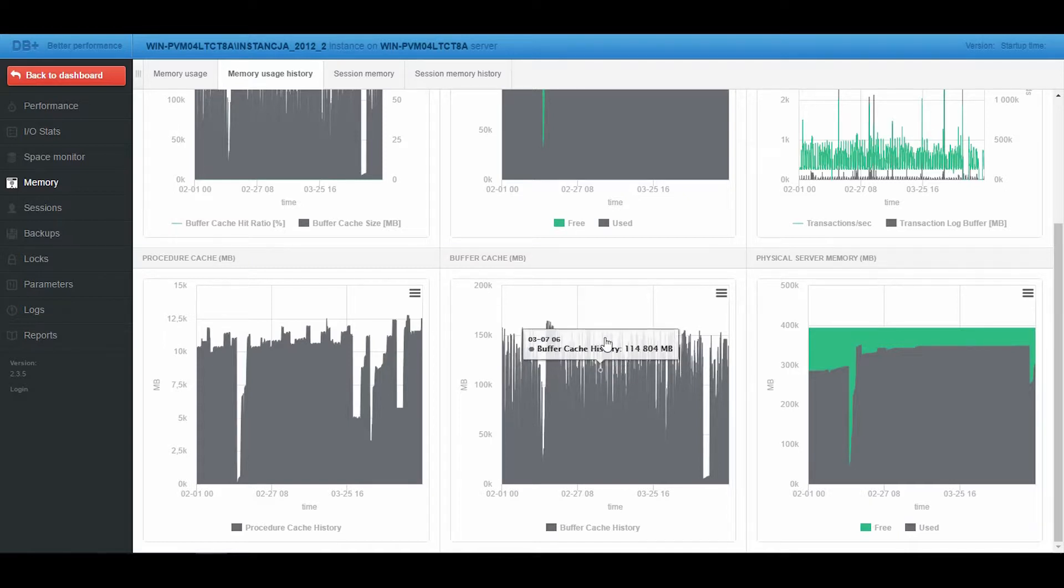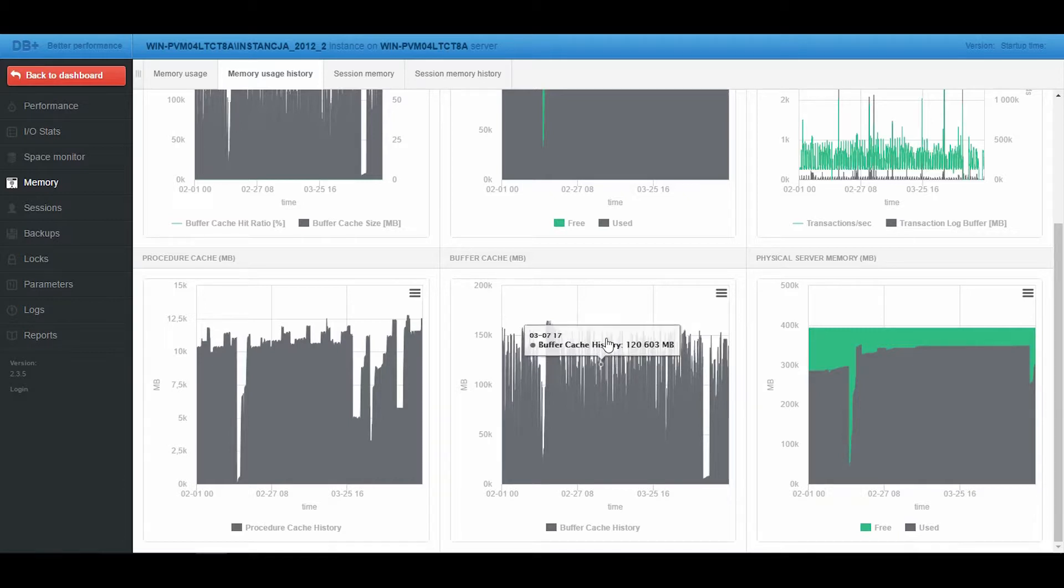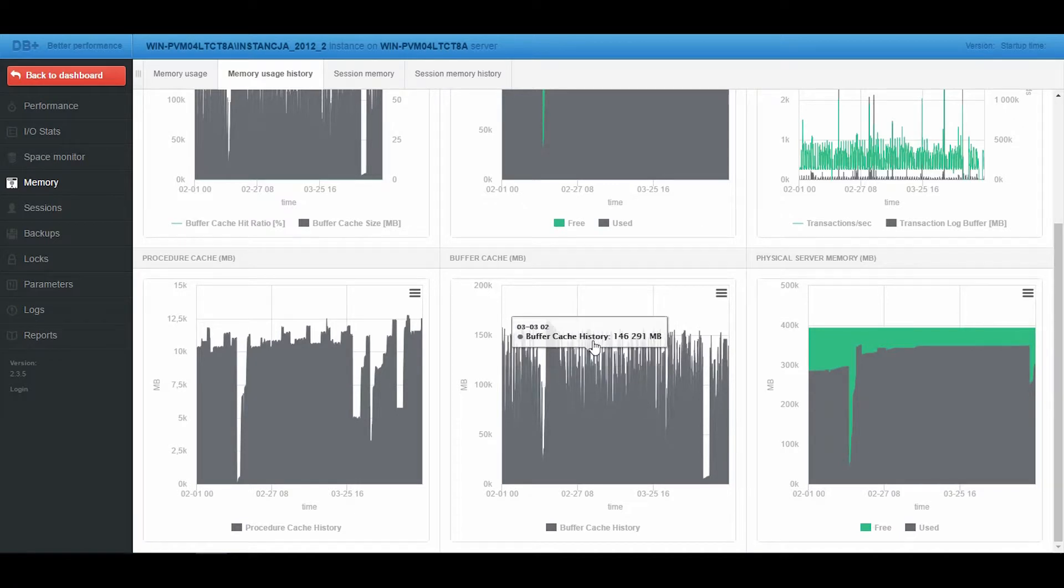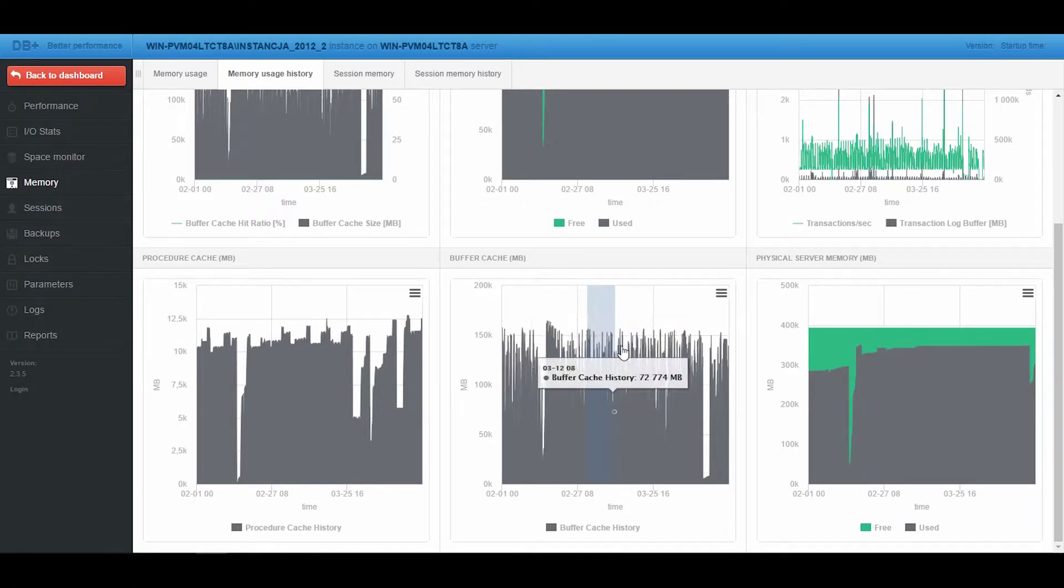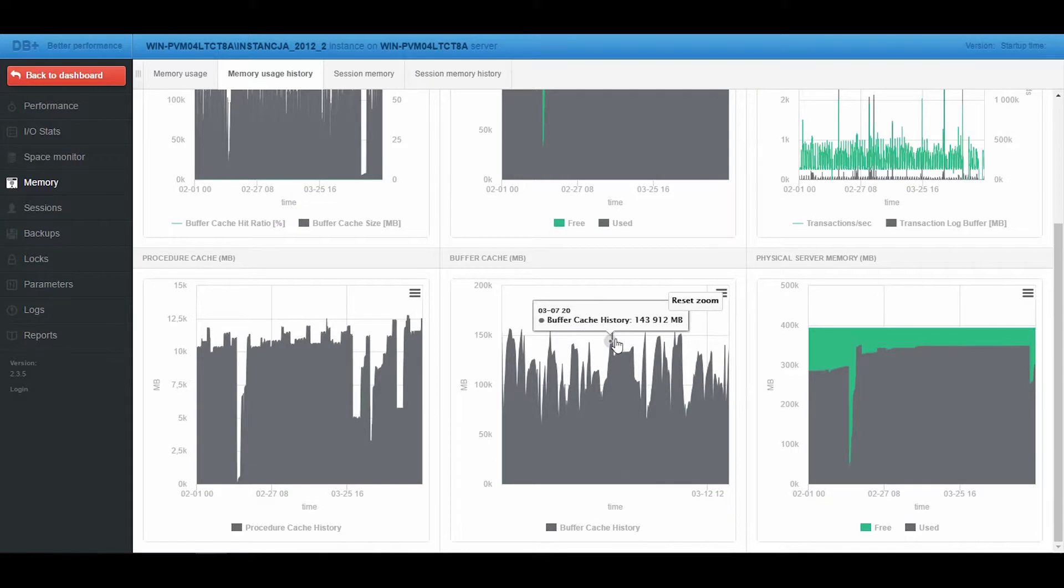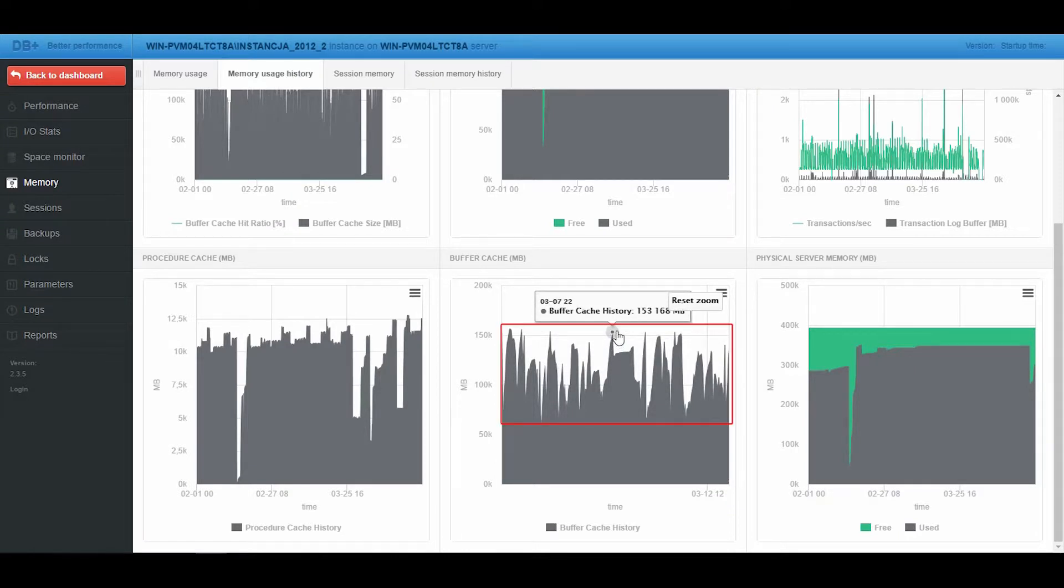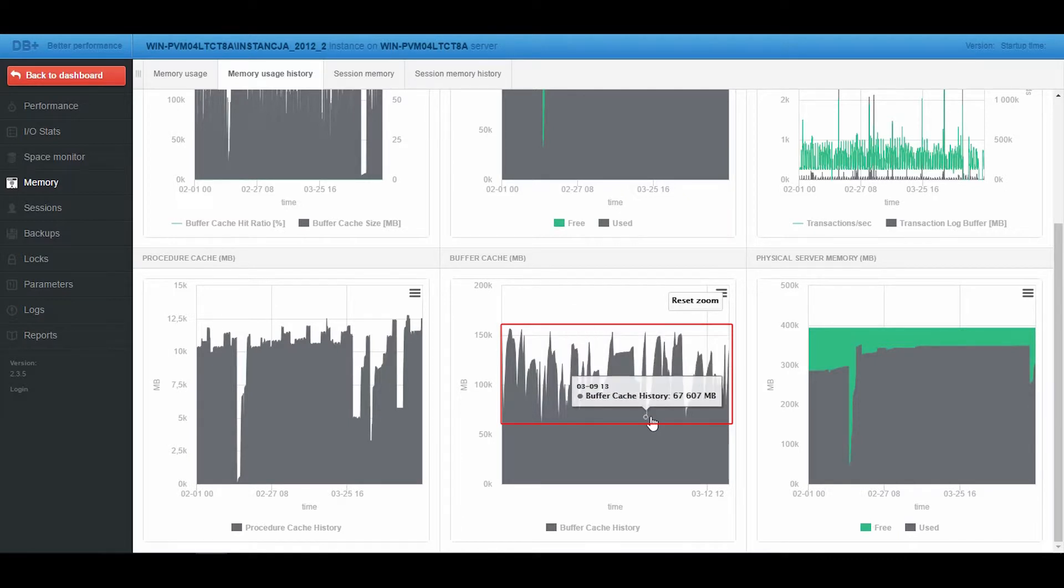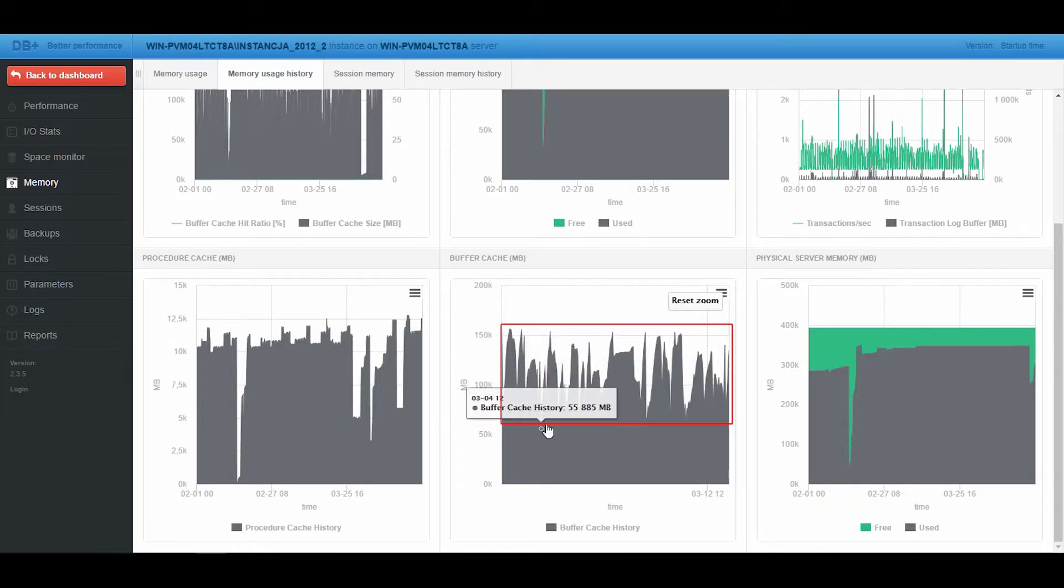The most disconcerting is the fact that the usage of the Buffer Cache is unstable and a memory flush is evident. The usage of the Buffer Cache can drop from 150 GB to 60 or even 55 GB.